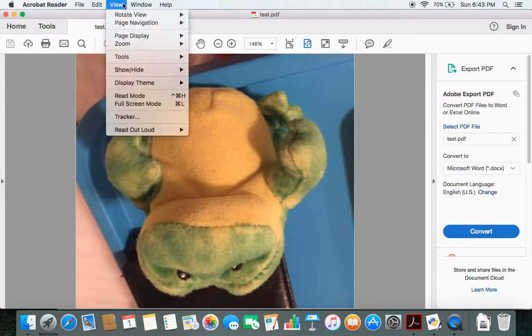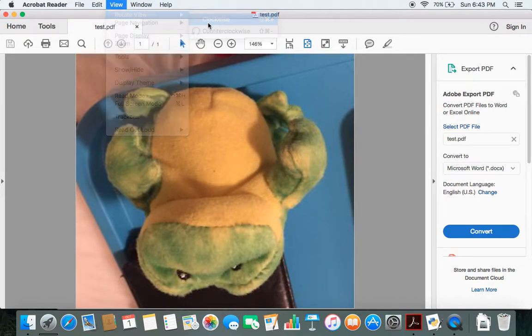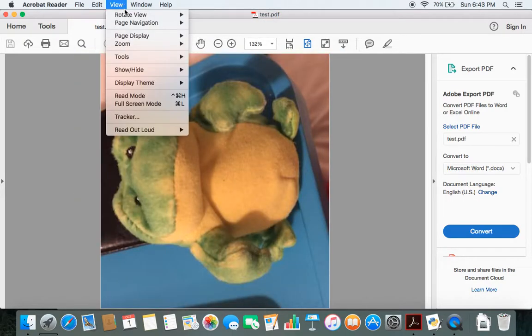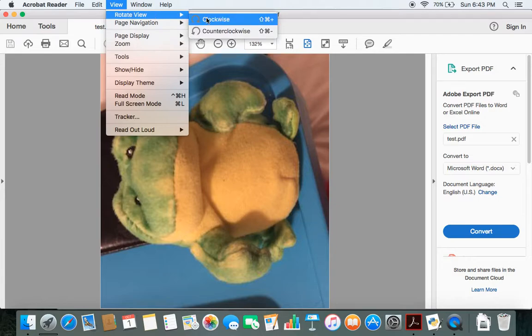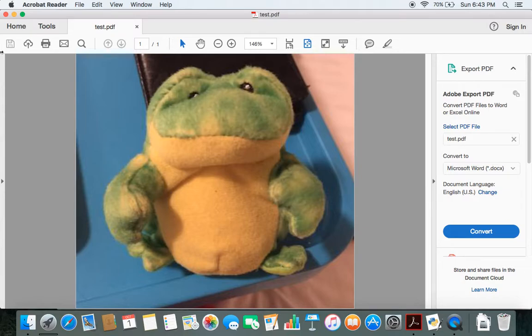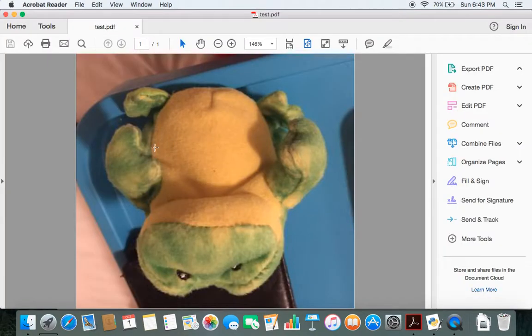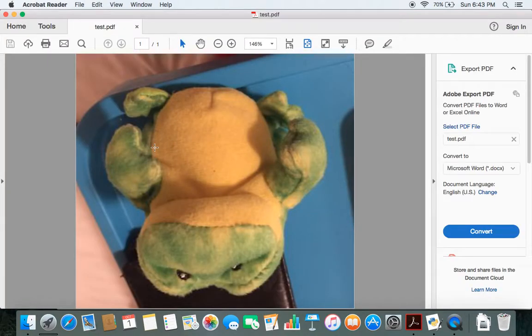Now I know you're probably wondering why can't we just use the clockwise button to rotate it back. But you see the problem is, it's rotated in the correct position now, but if I close the file and open it again, it's back to being upside down. That is what I don't want.